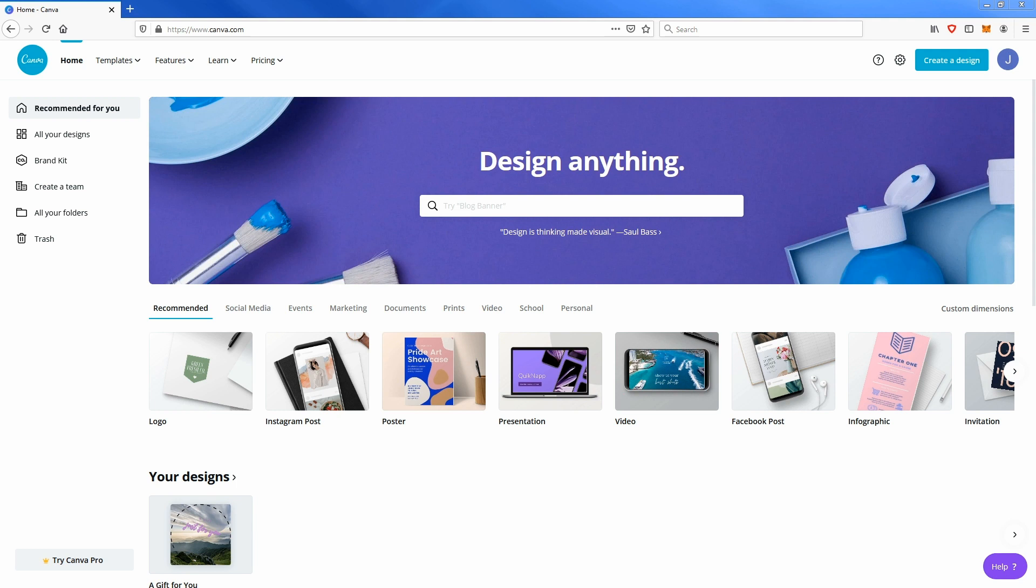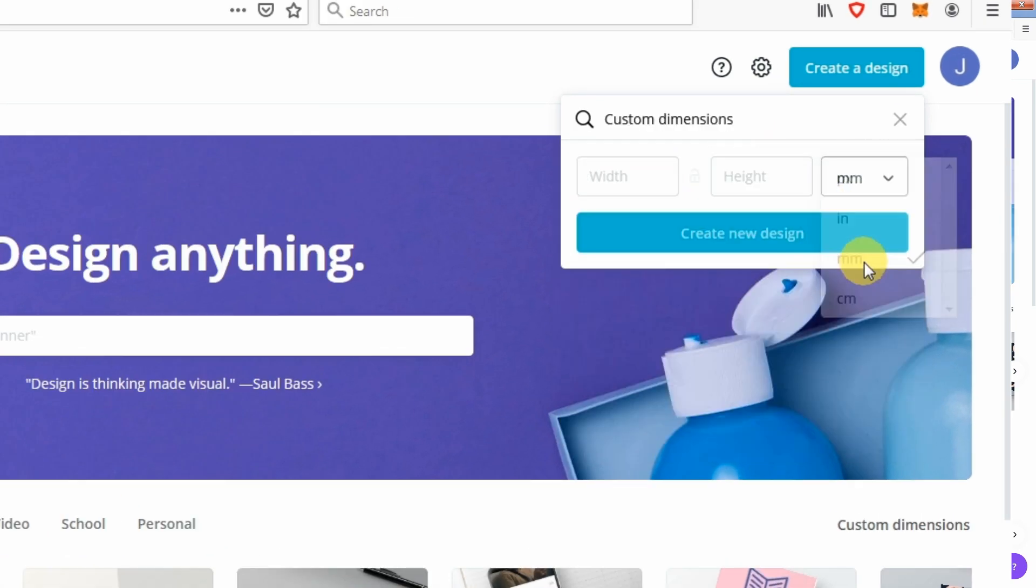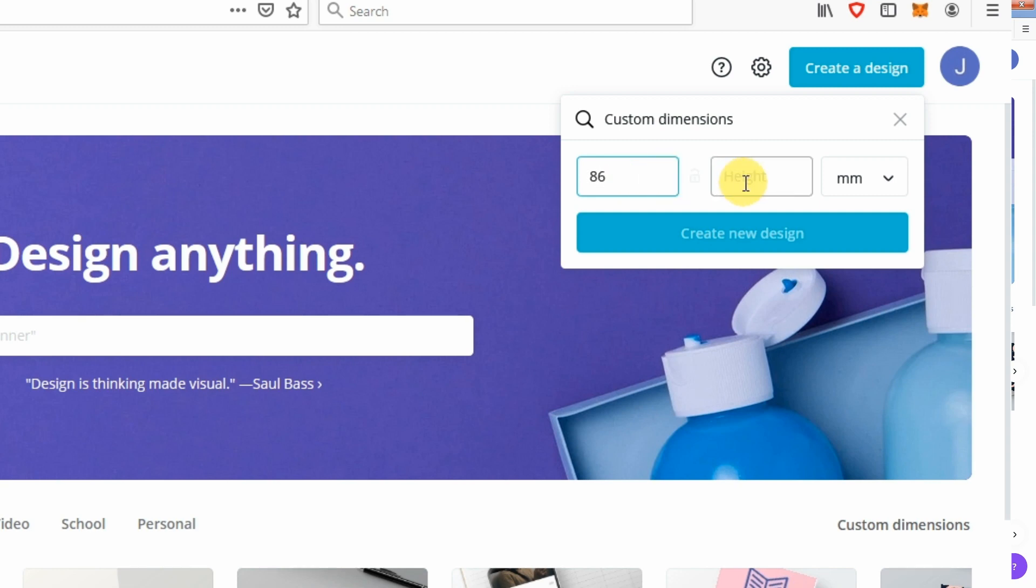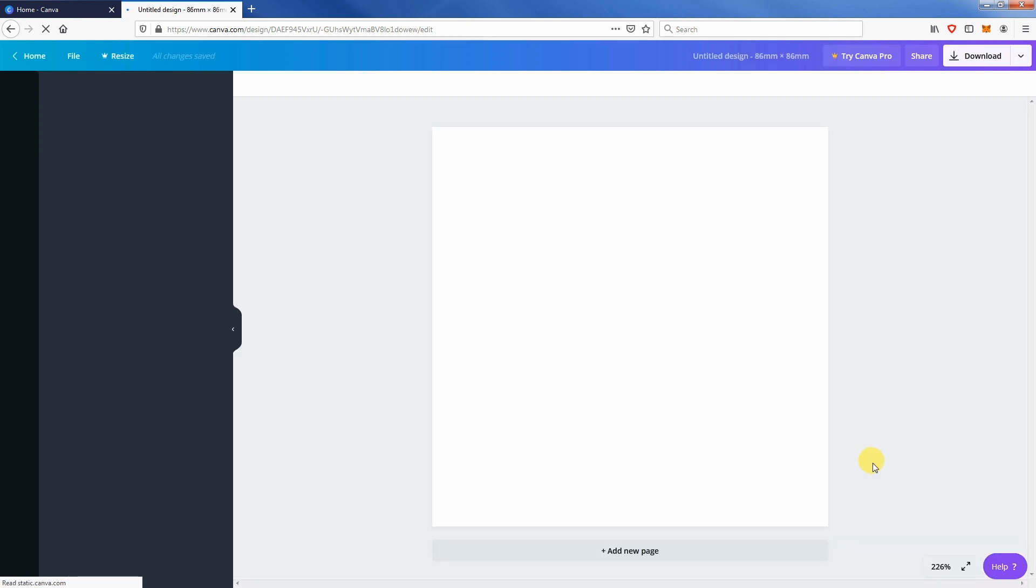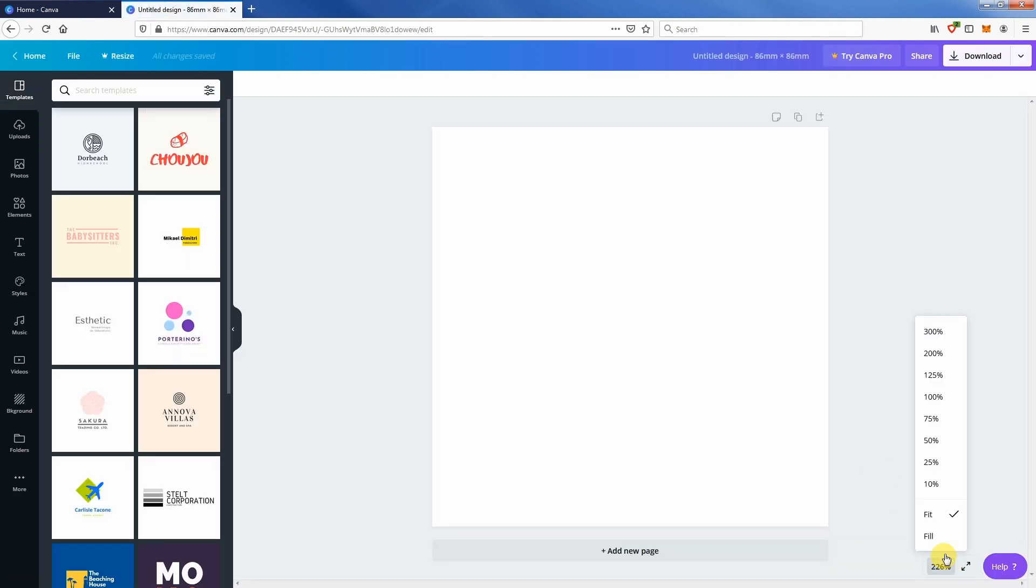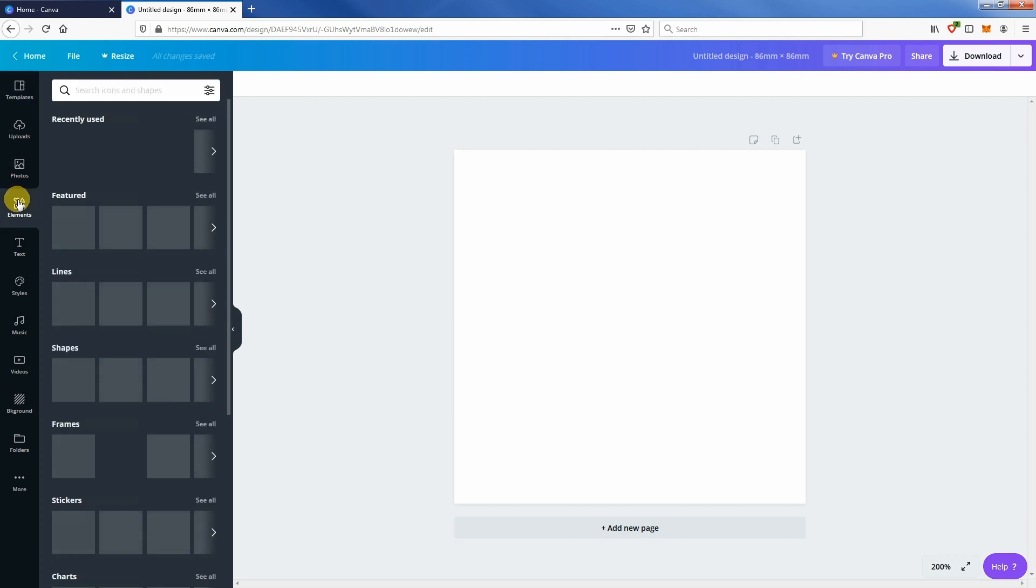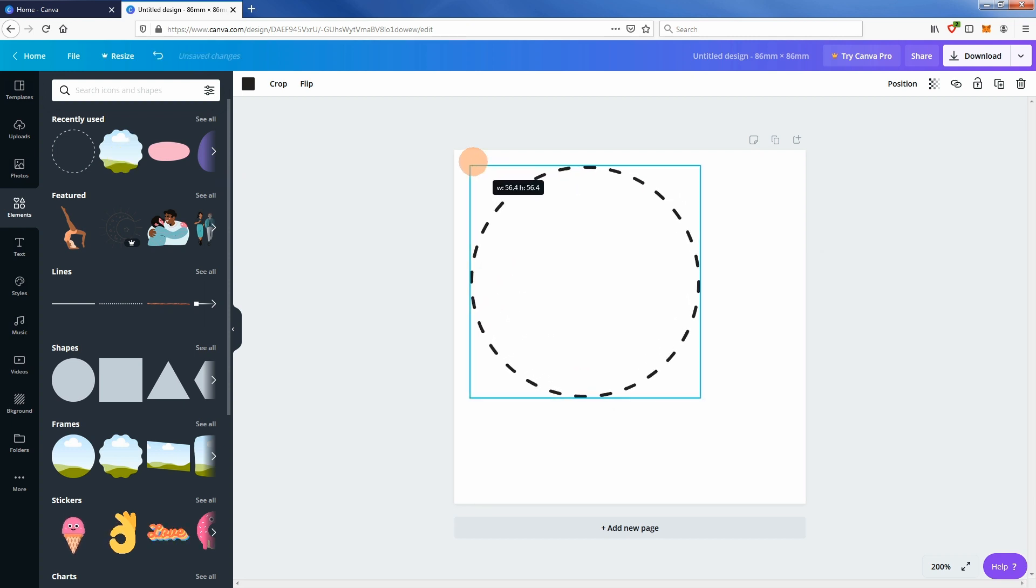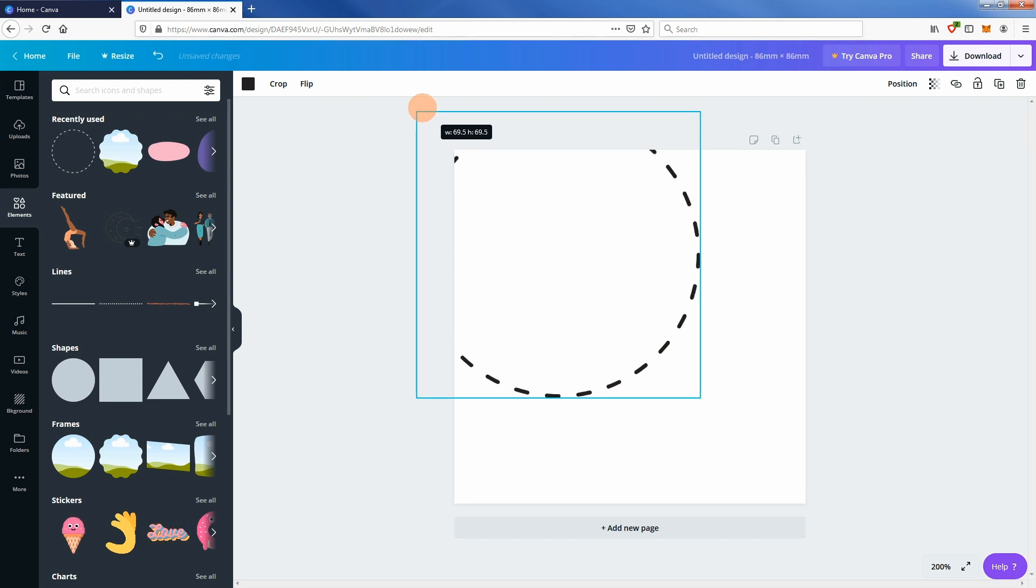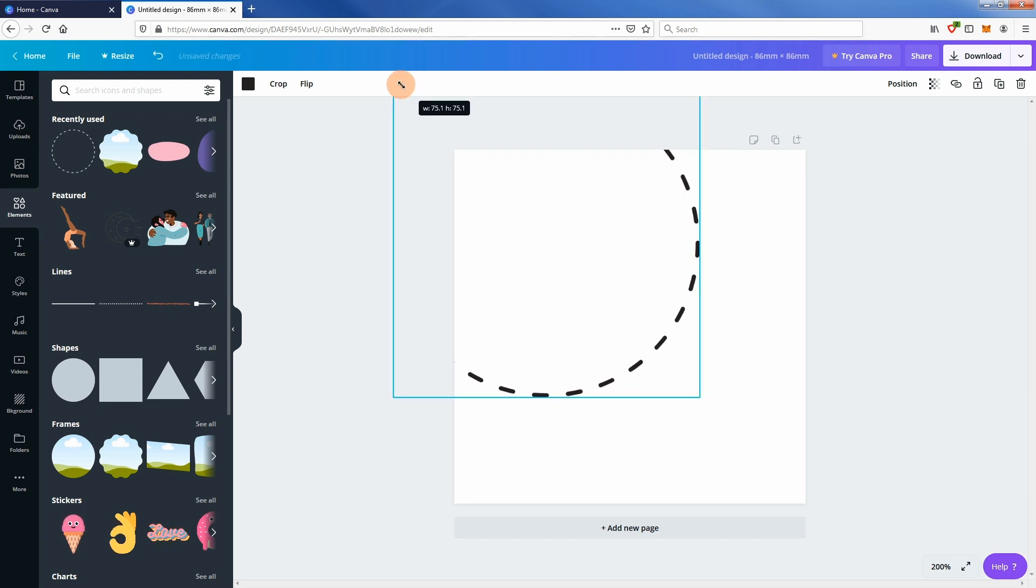Let's begin. First, create a design with dimensions 86 millimeters by 86 millimeters. Insert a circle with a dash line from elements. If you don't see it in your recently used section, type dash circle in the search bar and scroll till you see it in the list. Resize this circle to 75 millimeters diameter, position it in the center of the canvas space, and lock it.